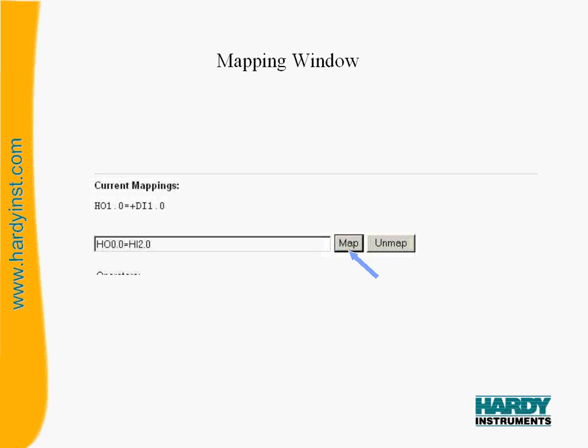When the set point 1 output goes high, relay 1 will turn on. It will stay on as long as the set point output stays high. To accept this equation, you would click on the map button.